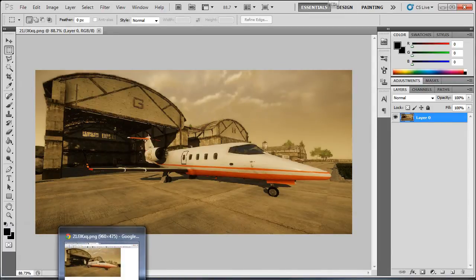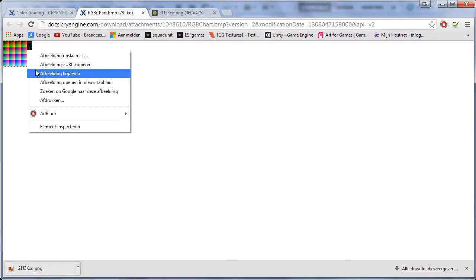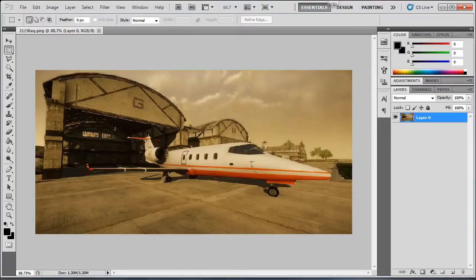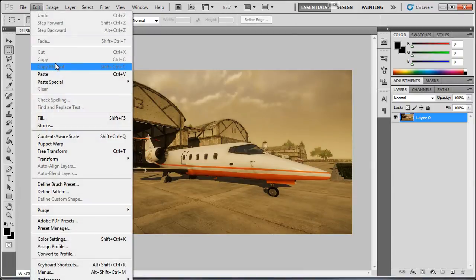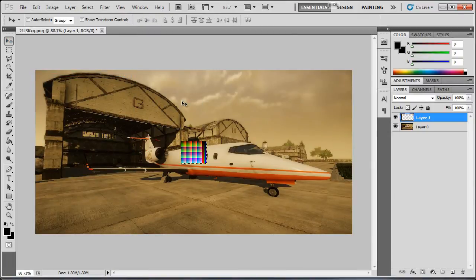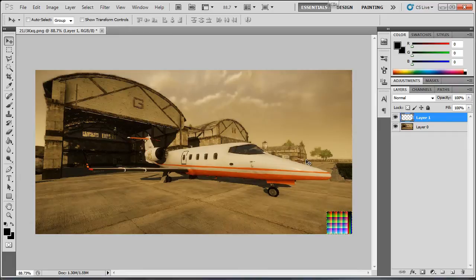Now what you want to do is go back to the internet and then press copy image. And then on your color grading chart, go back to Photoshop, edit and paste. And now just drag this all the way at the bottom, over here.